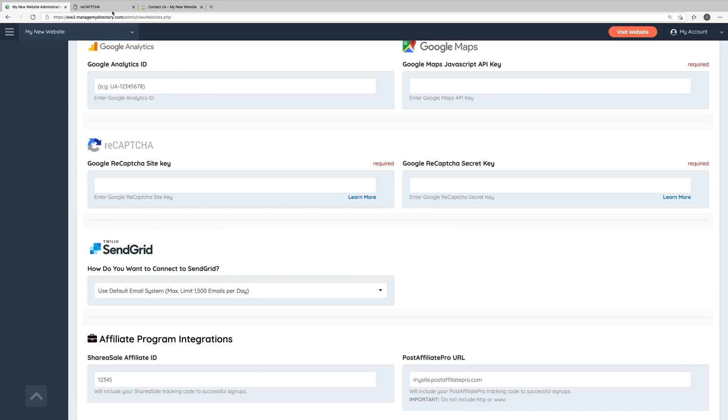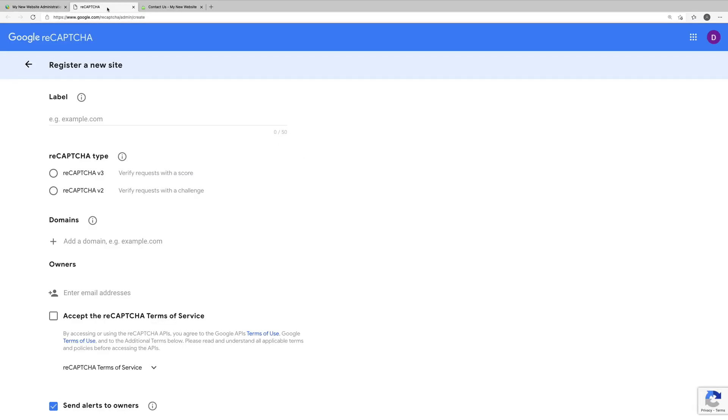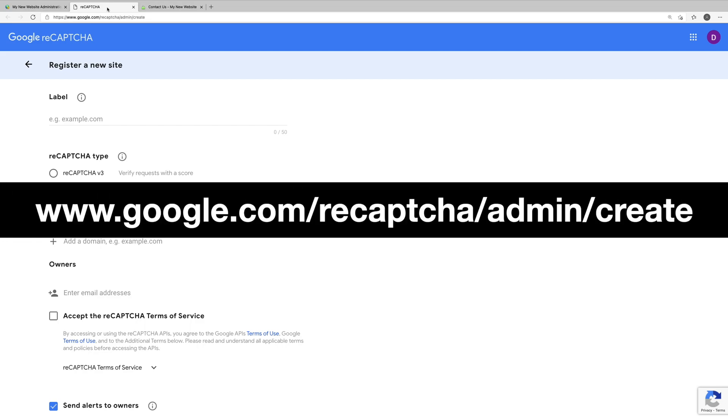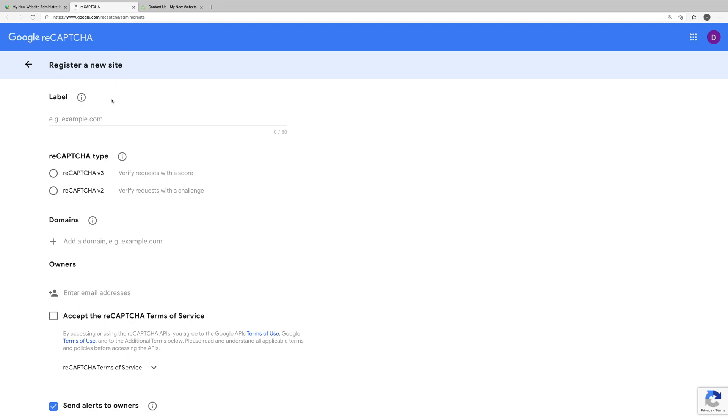Okay, so the first thing we'll want to do is head on over to google.com/recaptcha/admin/create, and make sure that you're signed into your Google account that you use for your website or your business. So now that we're here, the first thing we want to do is enter a label name. In this case, we'll just enter the name of our website.